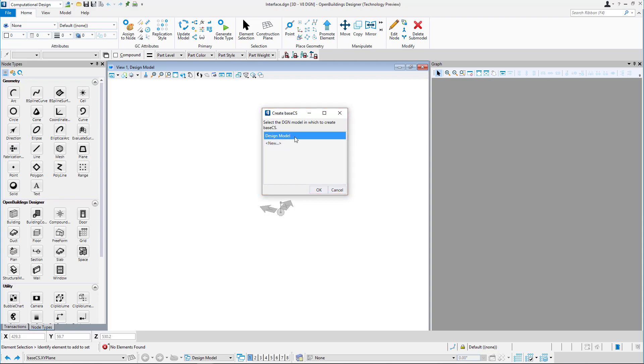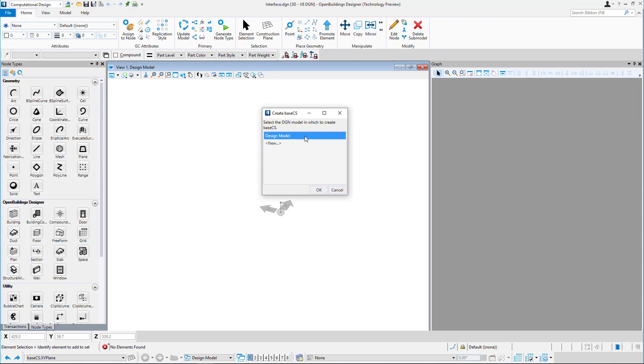Existing models are displayed as well as an option to create a new model and place the Base CS at its origin simultaneously.